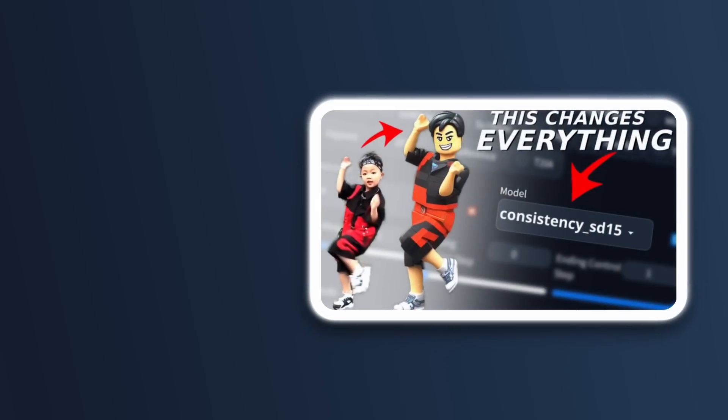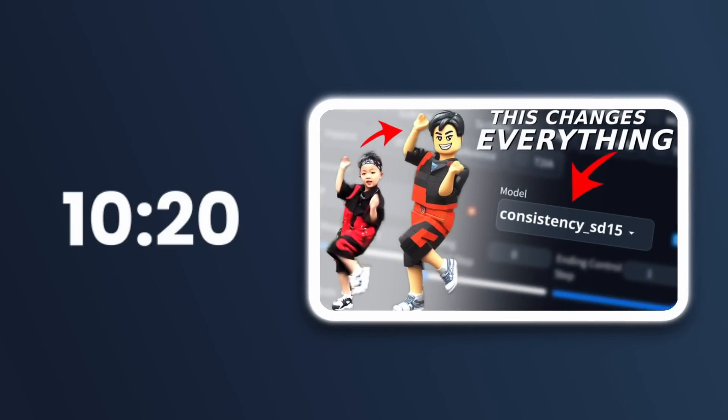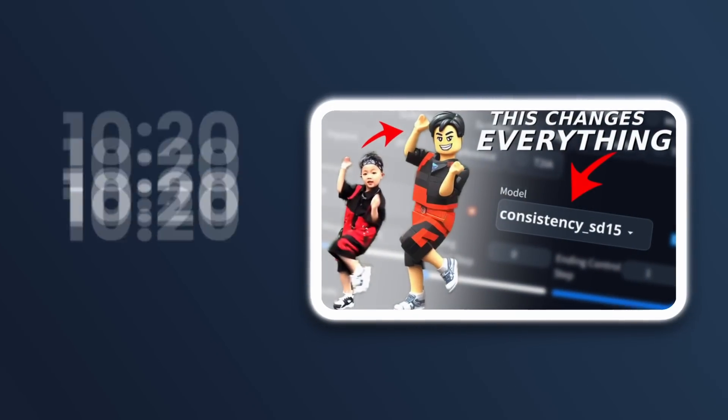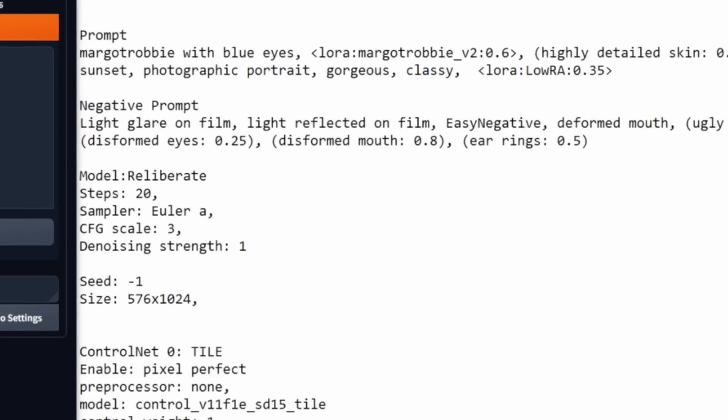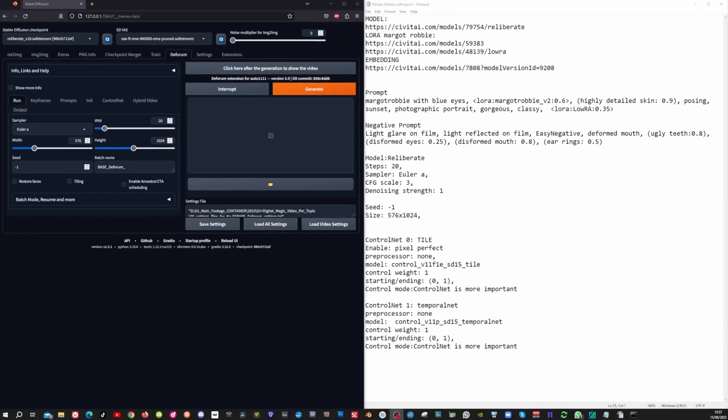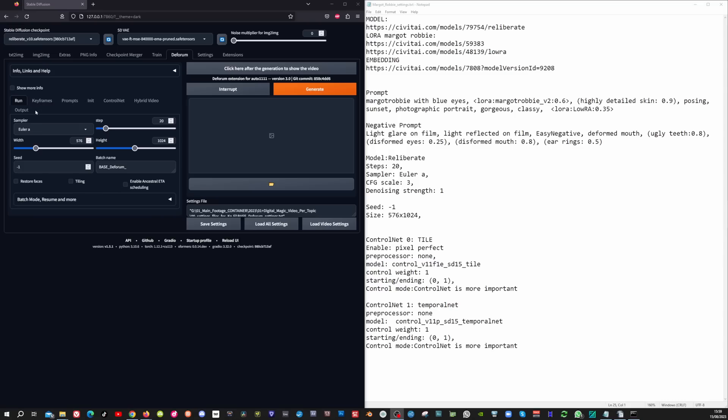And if you are interested what goes on down under the hood of the settings file, then make sure to watch this video at 10:20. Now that all the DeForum settings are loaded, the only thing we need to do is transfer the image to image data into DeForum. And for this, I'm going to use the Margot Robbie settings file as it holds all settings that are created in the image to image tab.